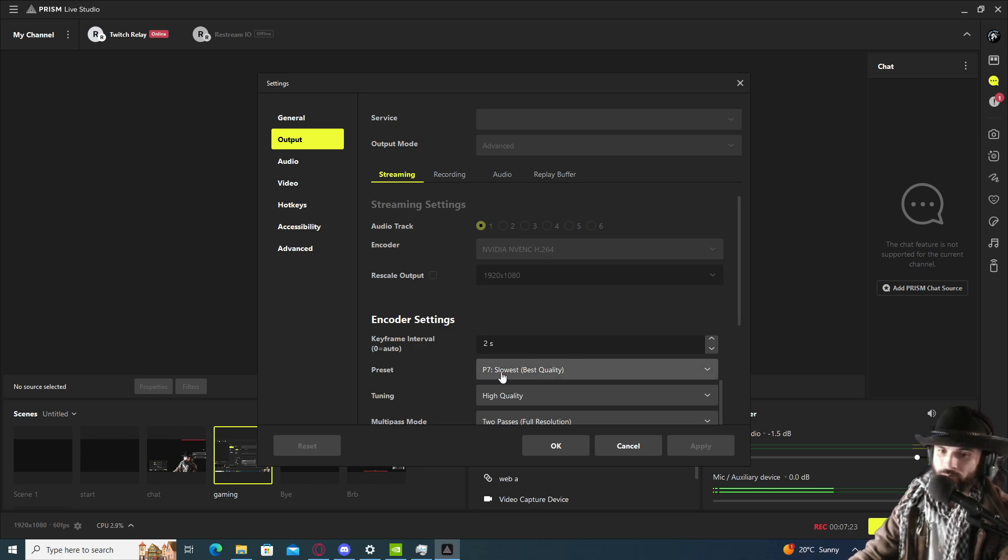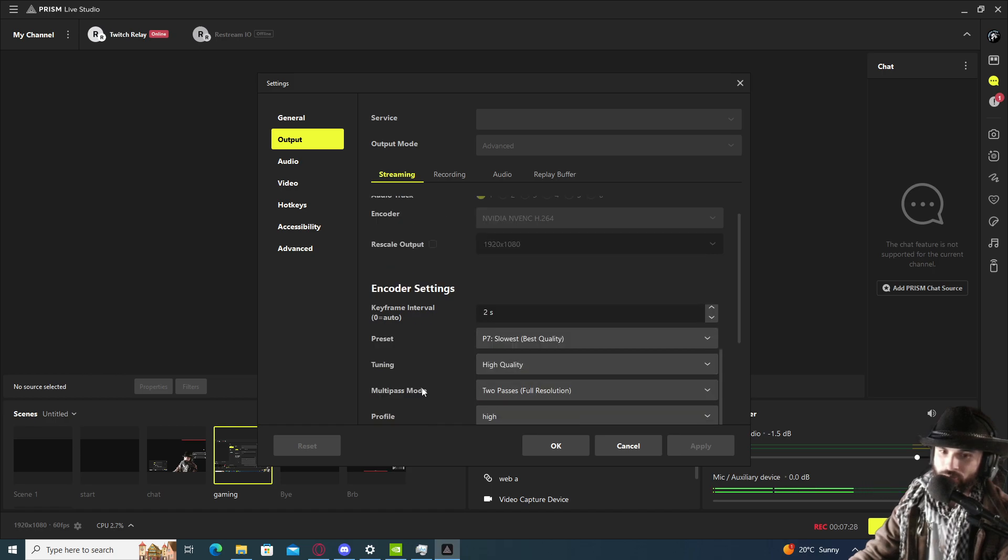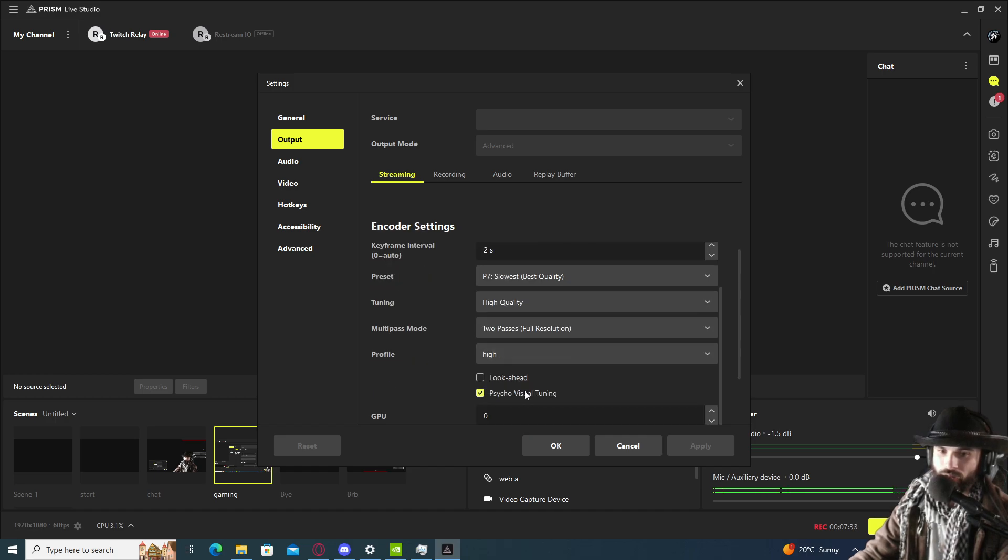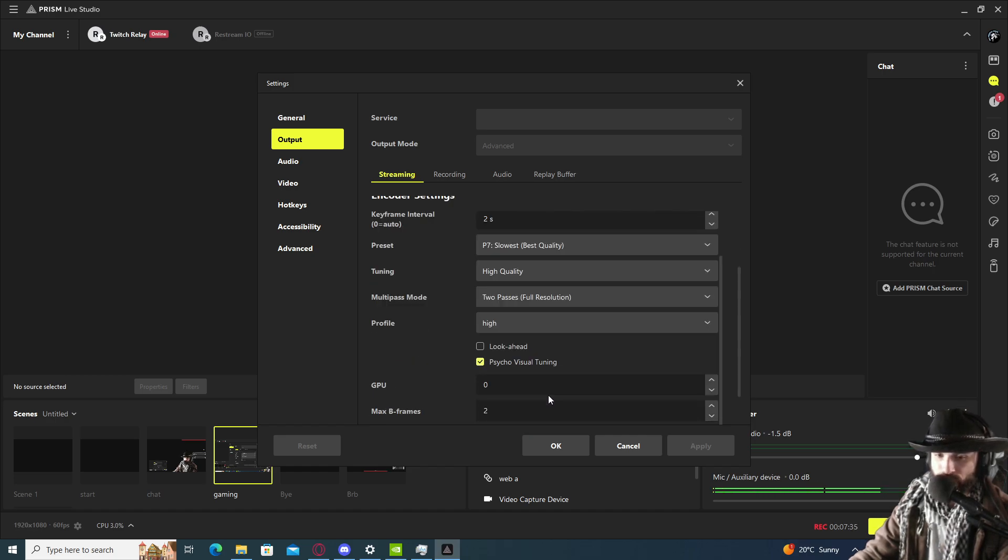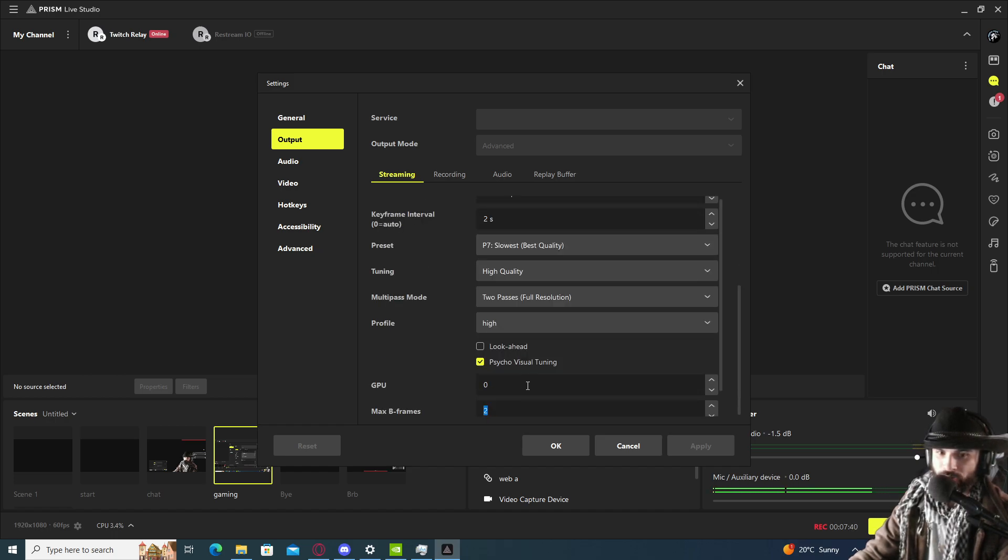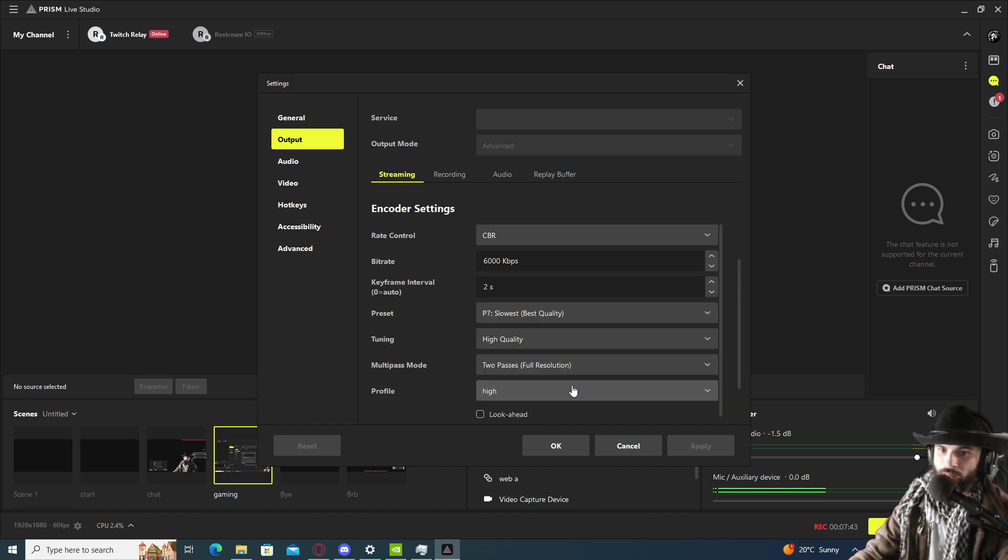Presets, we're going to use P7 settings for the best quality. Tuning high quality, multi-pass mode full resolution two passes, profile high, psycho visual tuning zero for GPU, and max B-frames on two, and we apply.